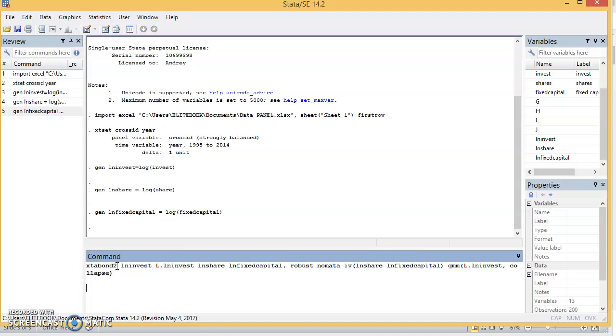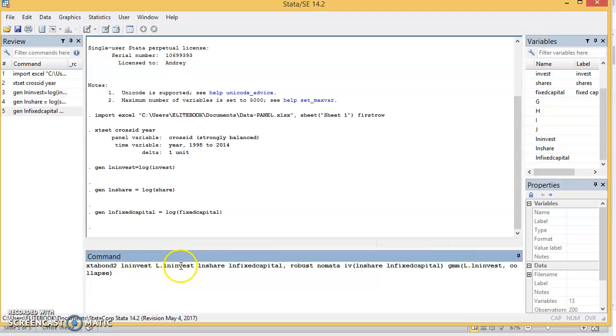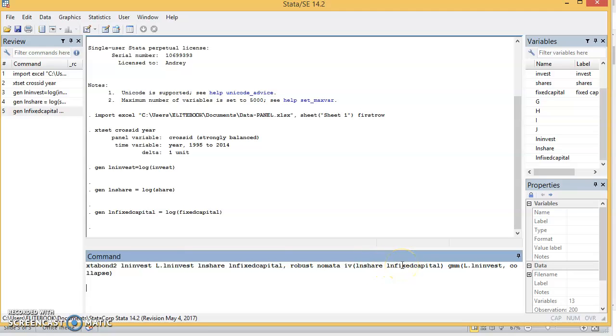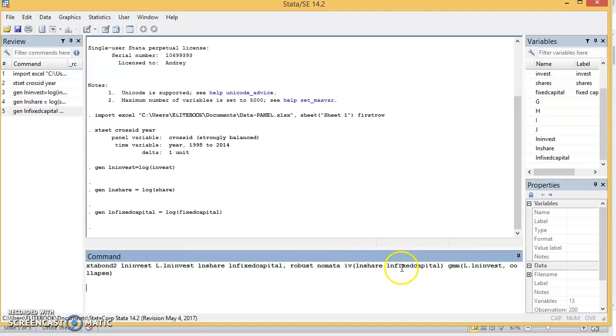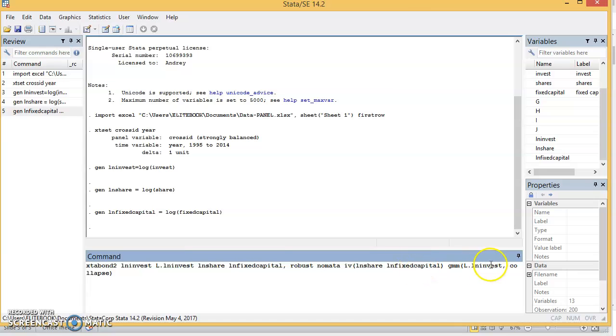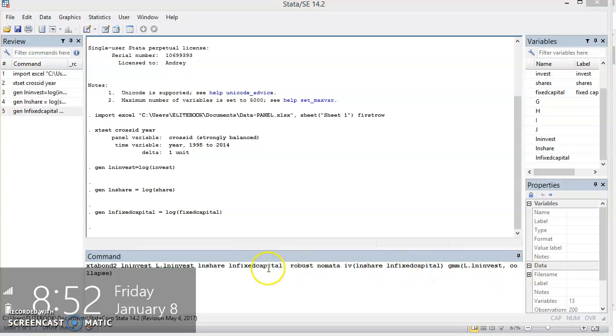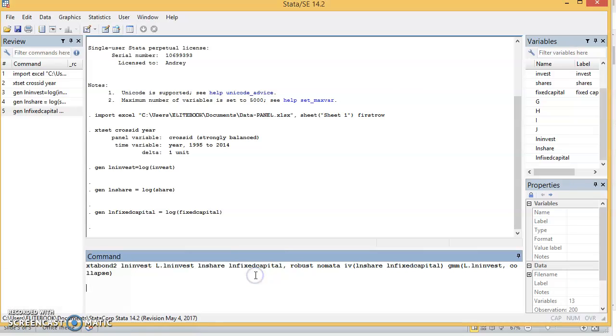So I have xtabond2—that's the estimator—this is used for difference GMM and system GMM. You have the dependent variable, the log of investment, then the lag. These are the explanatory variables: share, capital, and fixed capital in their log form. One robust, no level. Lin_share—these are the exogenous instrument variables, the IV variable. The instruments in this column, they are strictly exogenous. And this is the endogenous instrument, the GMM endogenous instrument.